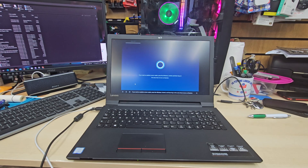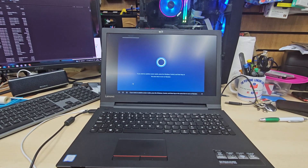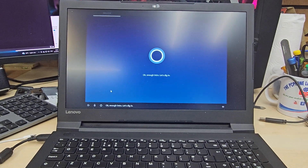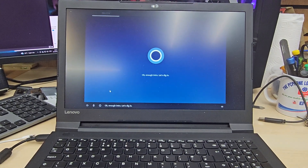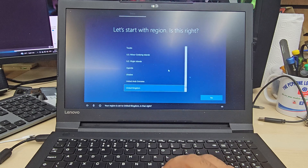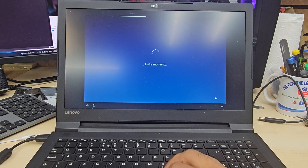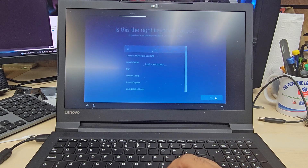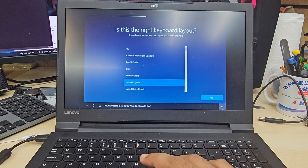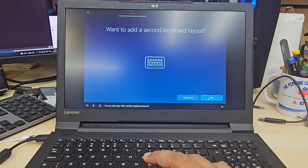The system is now going through the Windows Out-of-Box Experience setup. It prompts you to confirm your region and keyboard layout — in this case the keyboard is set to US. It also asks whether you type with another keyboard.